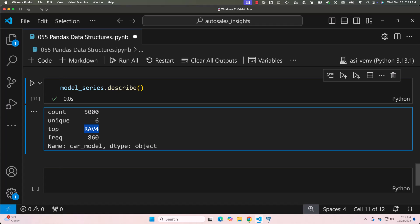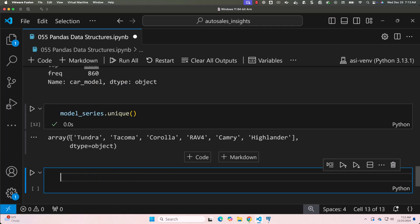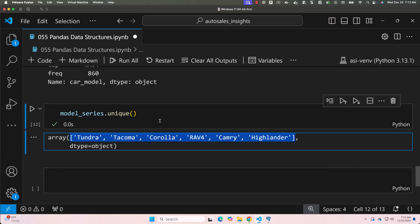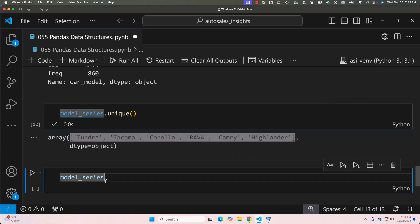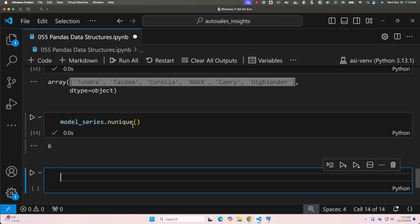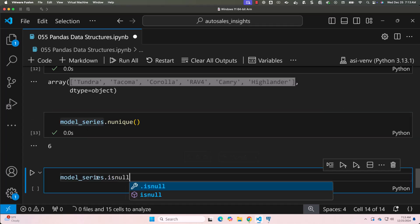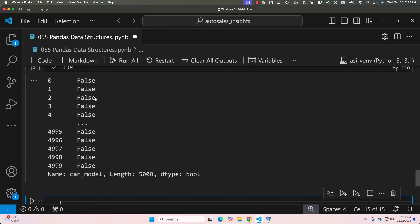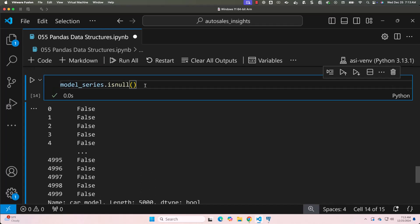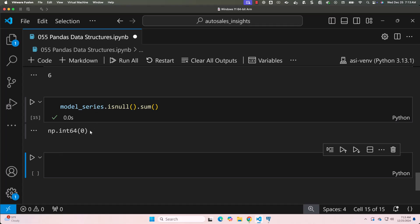Now let's perform some basic operations on the series, such as finding unique values, counting unique entries, and checking for missing data. To get all unique values, say model_series.unique() — you can see unique values returned as an array. To get the number of unique values, say model_series.nunique() — the count of unique values is 6. To get the number of null values, use model_series.isnull().sum(). As of now, there are no null values for car_model, so it returns zero.